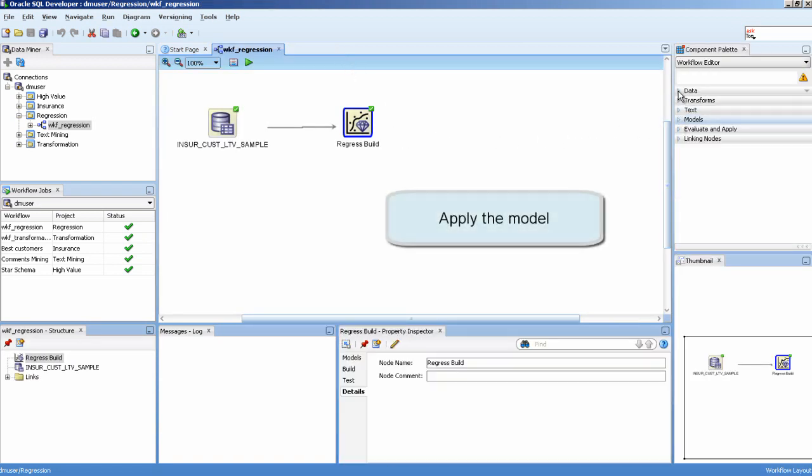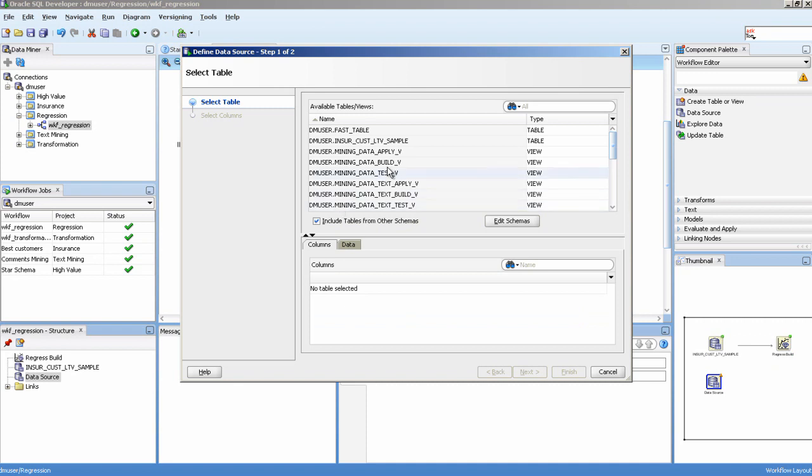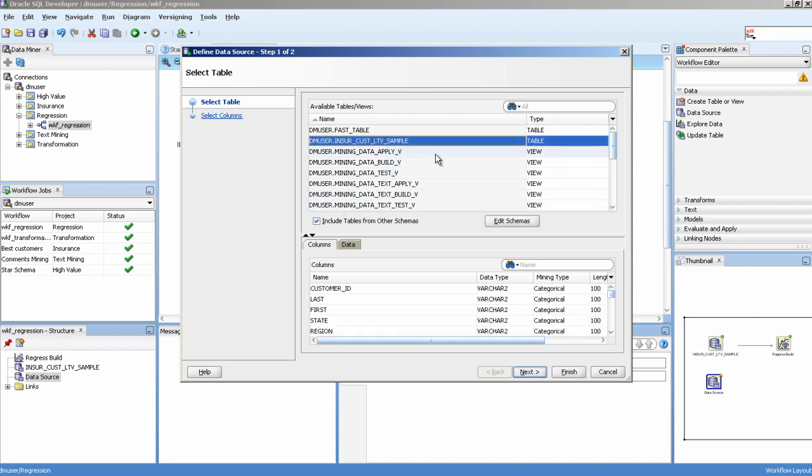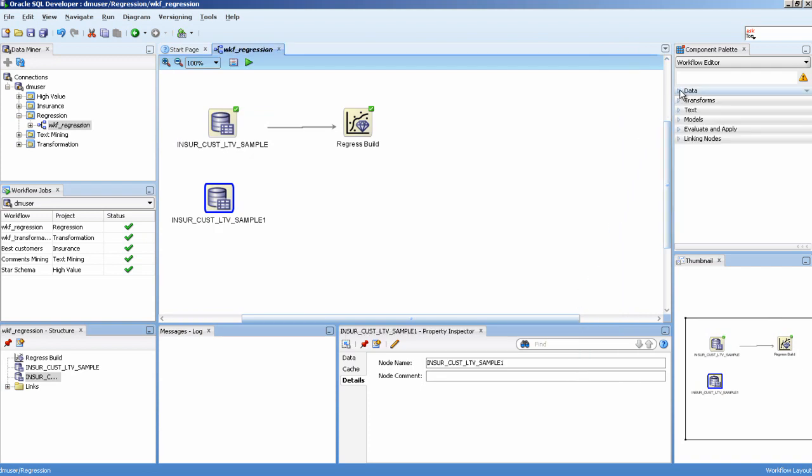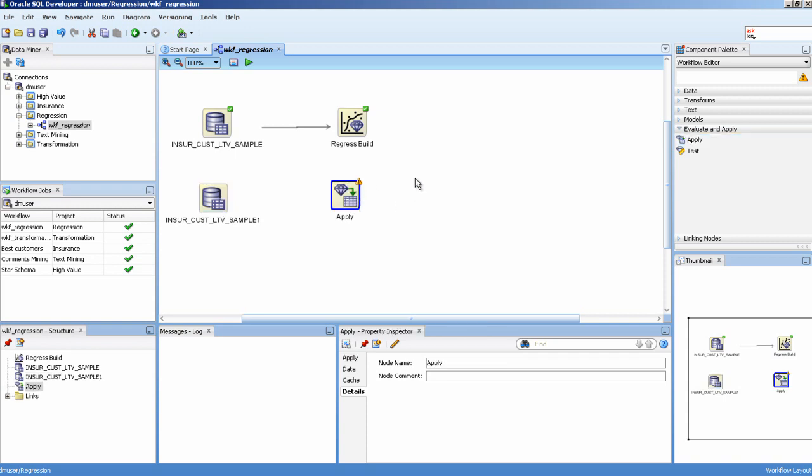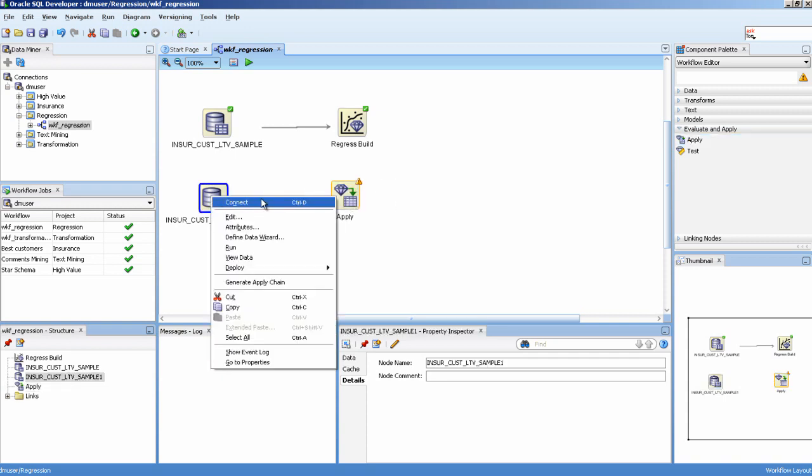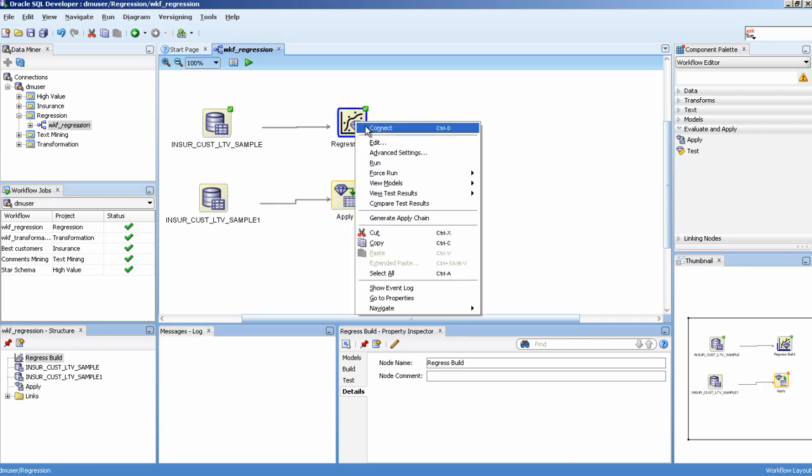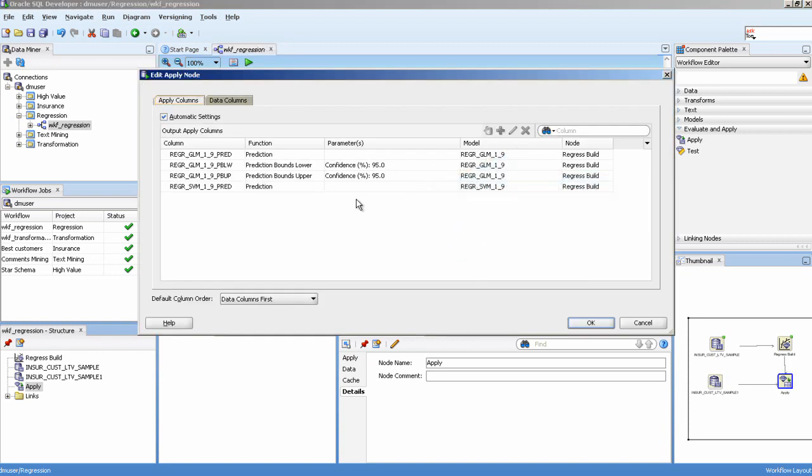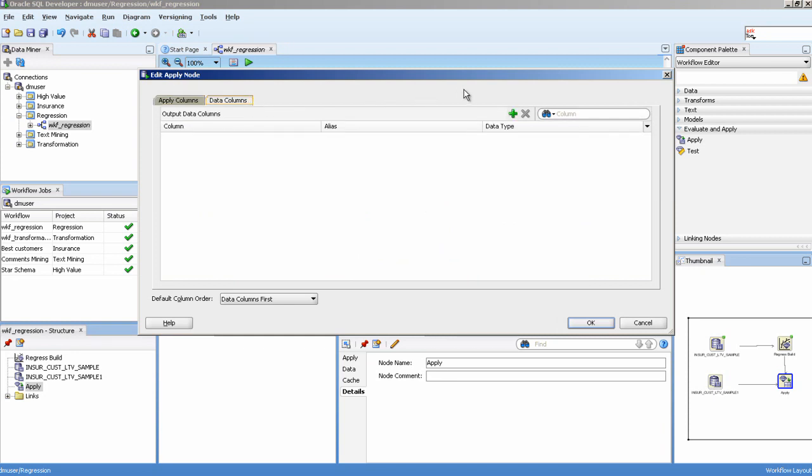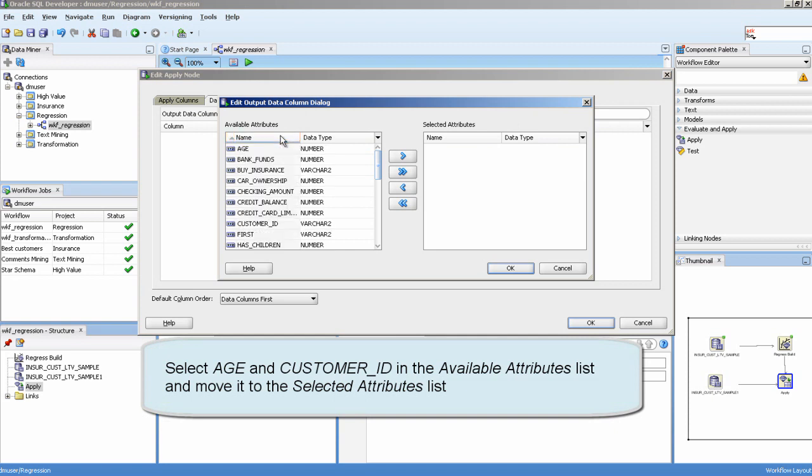Apply the model. Double-click the Apply node to edit details. Select Agent Customer ID in the available attributes list and move it to the selected attributes list.